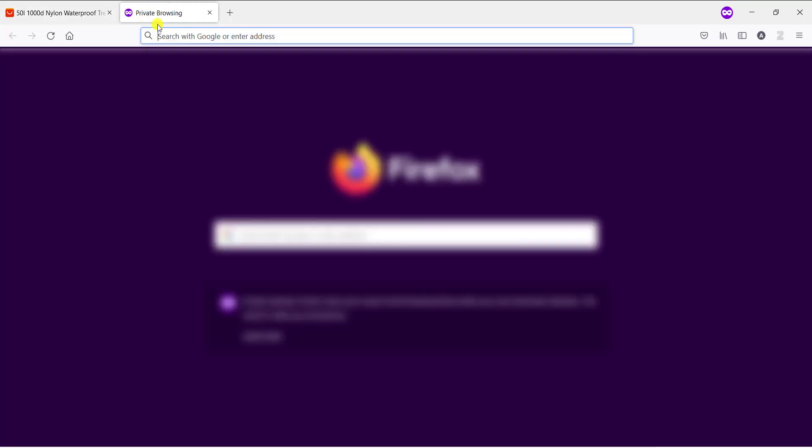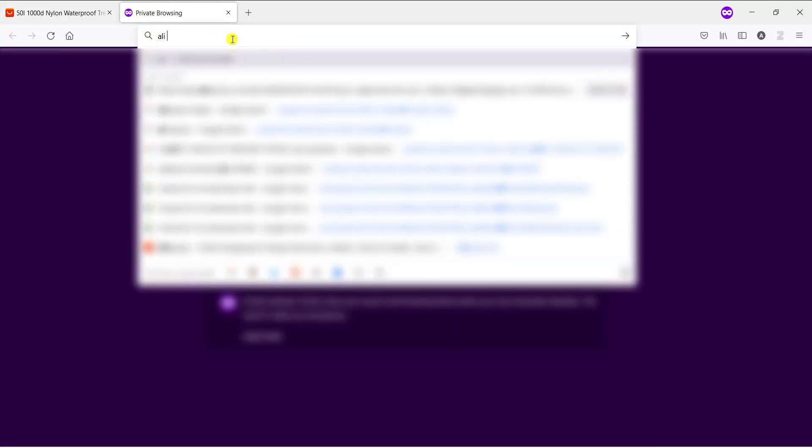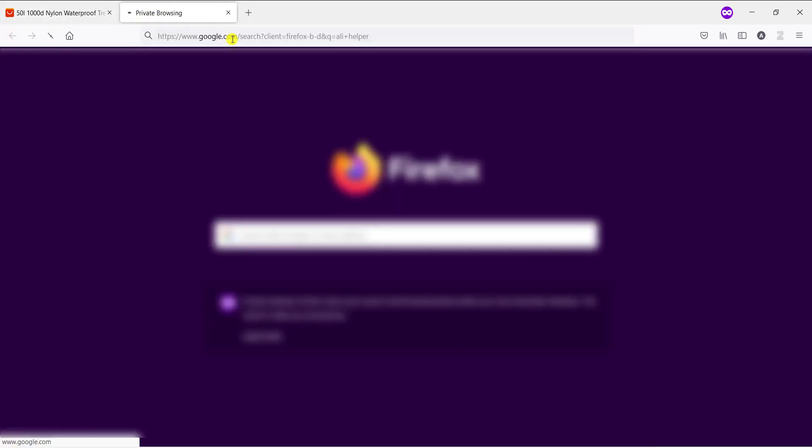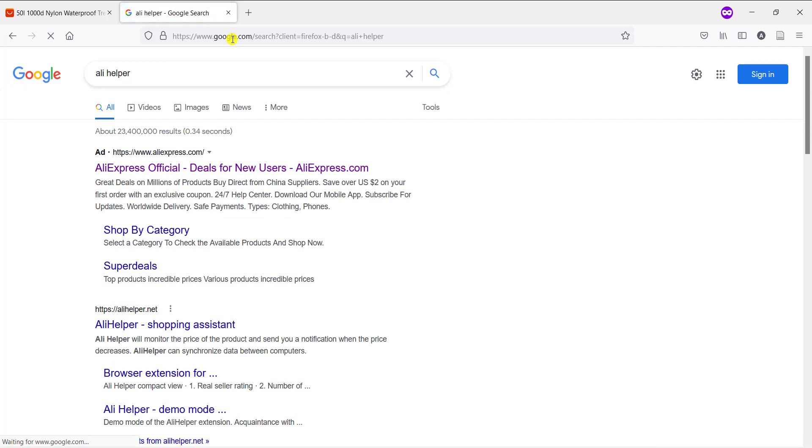Open a new tab and type 'ali helper' and click this link Ali Helper Shopping Assistant.